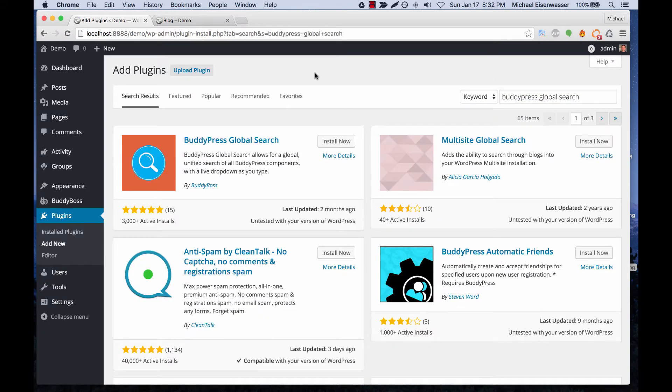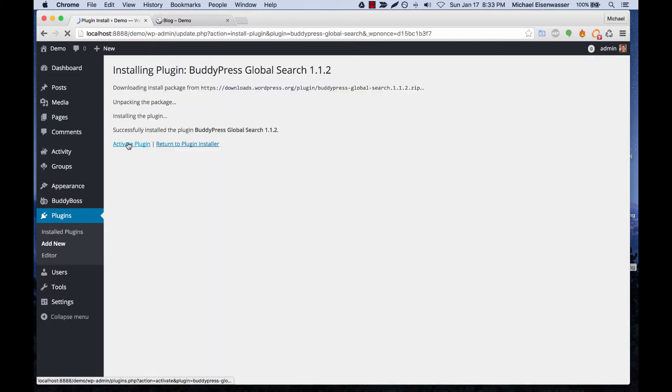This is a plugin built by us, by BuddyBoss. We're going to go ahead and click install now and activate.